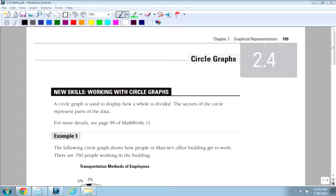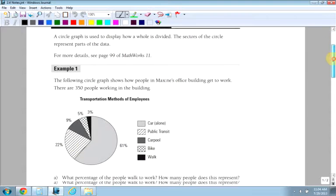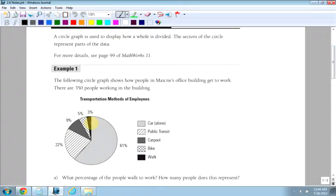Alright, the last section of chapter 2 is 2.4 circle graphs. A circle graph is a great way to show data because it cuts it up into sectors and you can easily see which one is more, which one is less. The only issue with circle graphs, or not the issue, but usually how they're represented is in terms of percents.